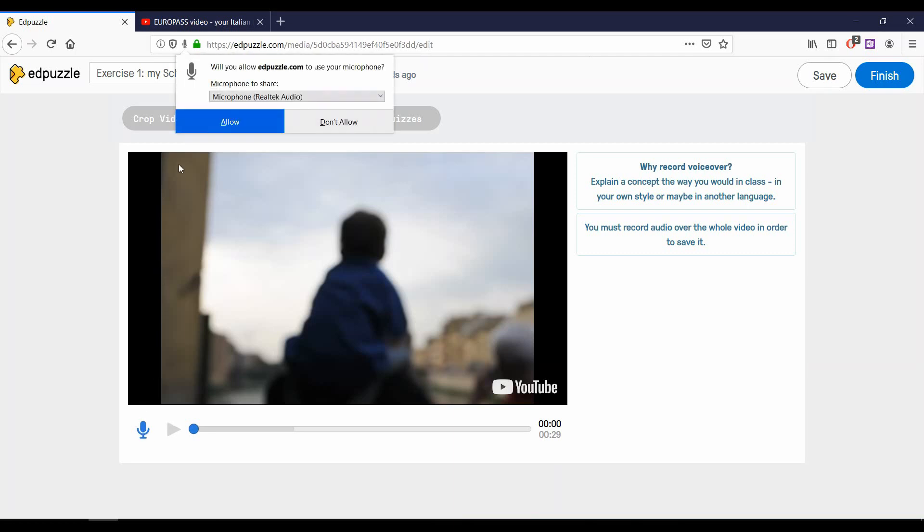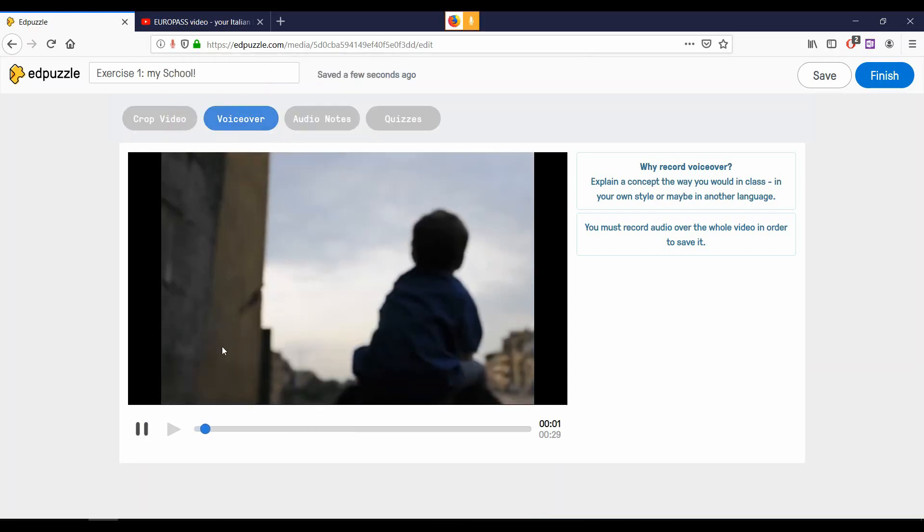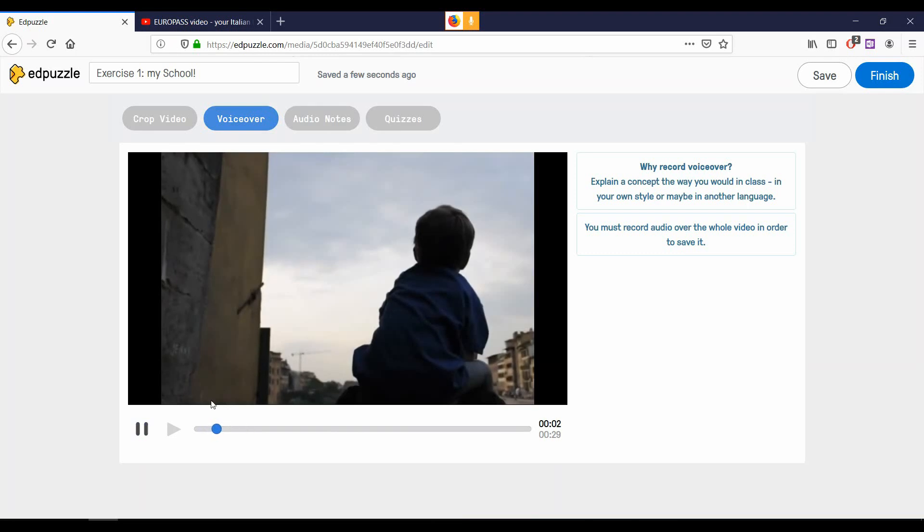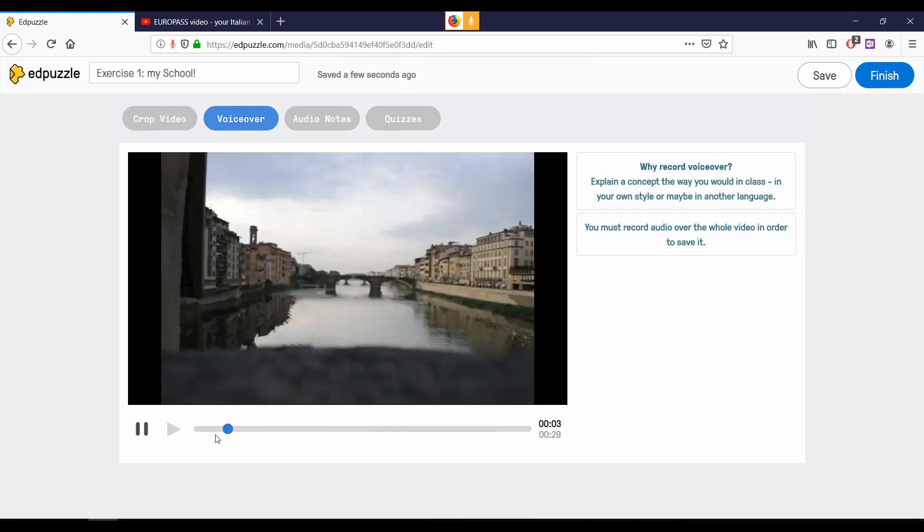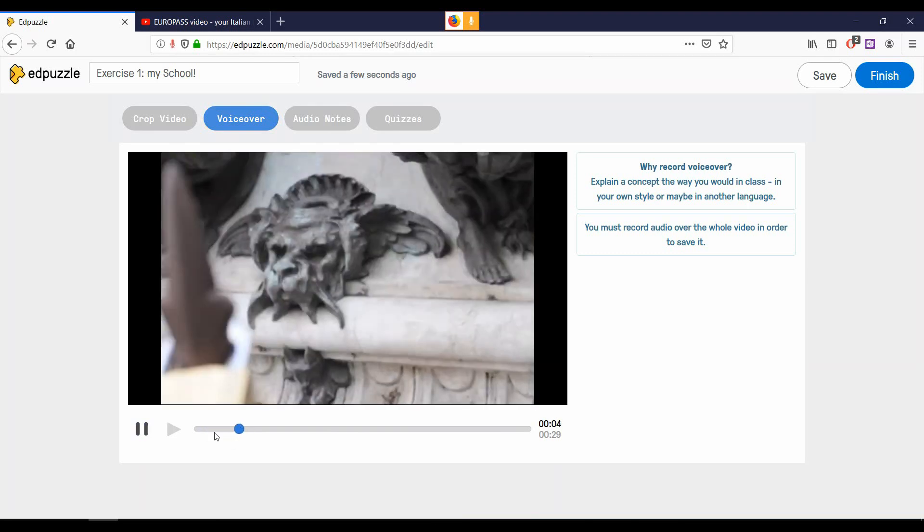If it's the first time you've used Edpuzzle, be careful that as soon as you click the microphone to start recording, you have given your permission to the browser to record your voice. After that, you can start recording your voice.